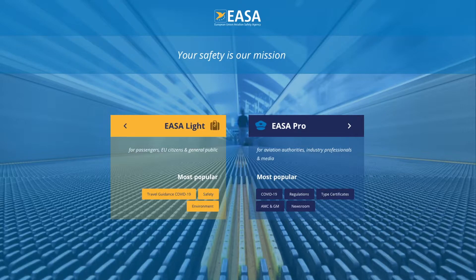Go into your search on Google, type in EASA. You come up with the home page, which is what you can see now. You've got two options: EASA Lite or EASA Pro.